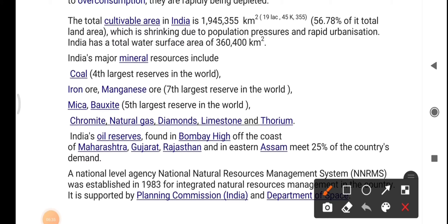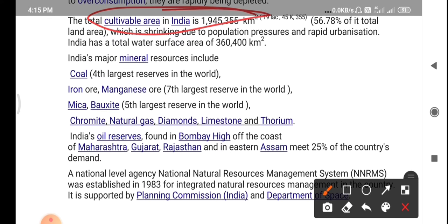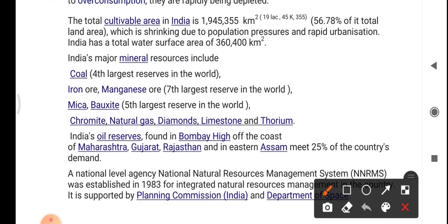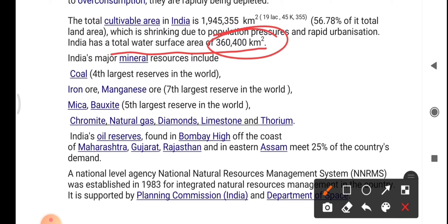The total cultivable area in India is 1,945,355 square kilometers, which is 56.78% of total land area, and this is shrinking due to population pressure and rapid urbanization. India has a total water surface area of around 360,400 square kilometers. India's major mineral resources include coal — India is the fourth largest coal reservoir in the world.